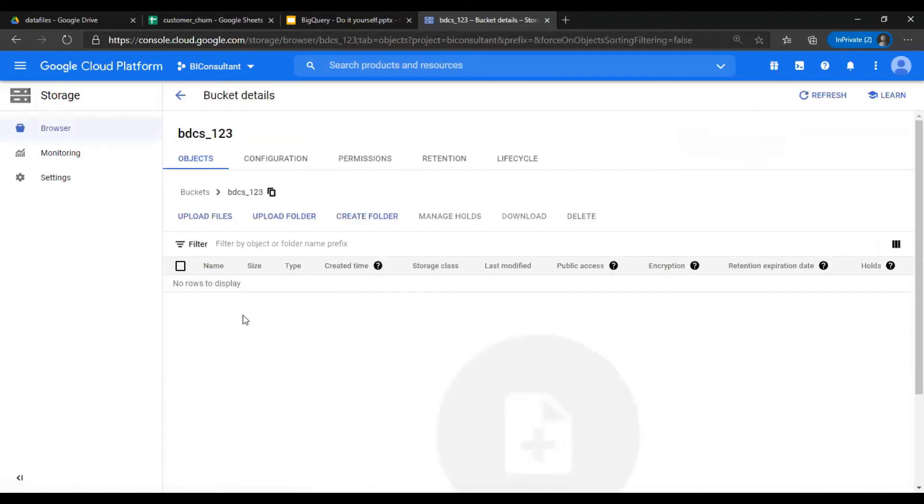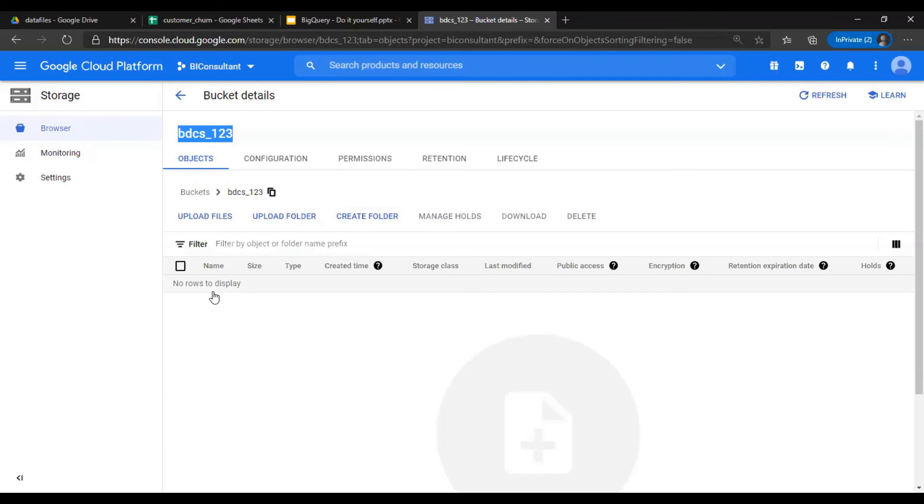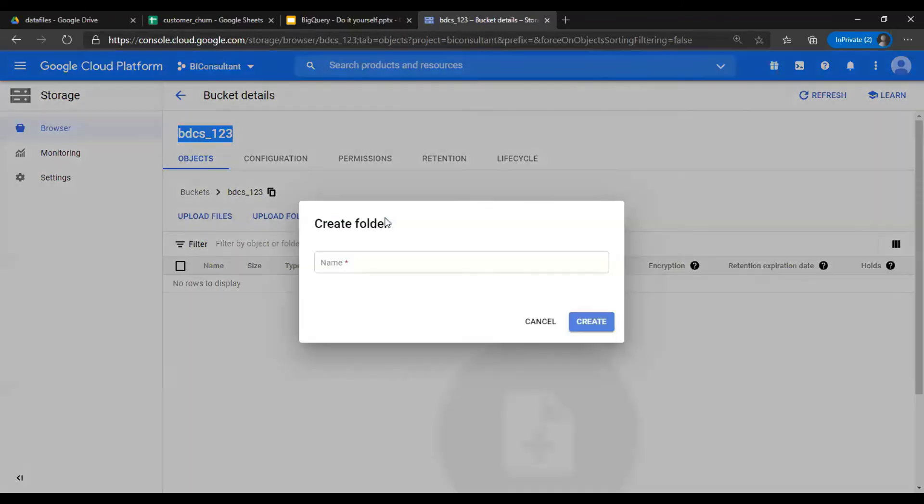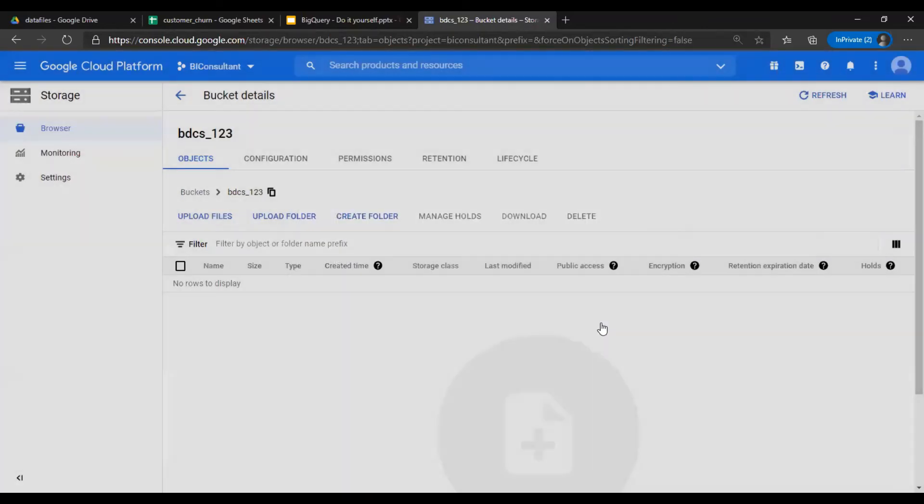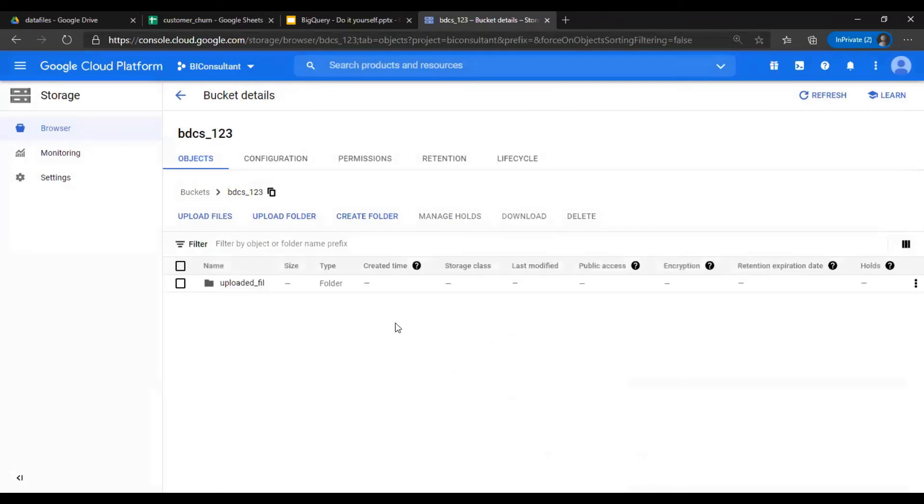As soon as you do that, a bucket is created: BDCS 1-2-3. Now I can create a folder or upload the files directly here. Let me create a folder, so uploaded file. I'm just showing you how to create a folder. Uploaded file folder has been created.